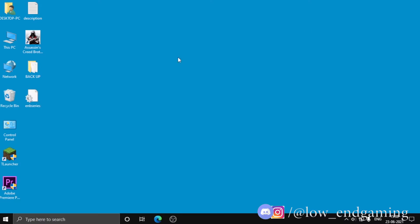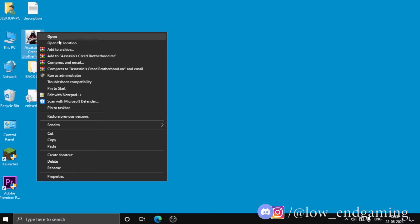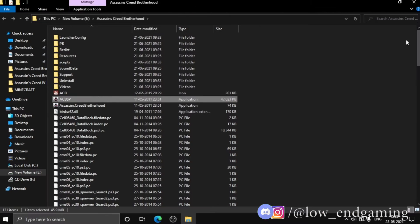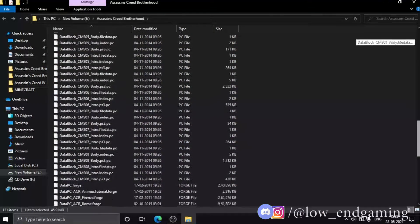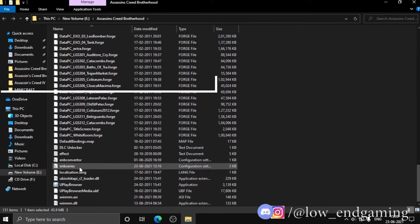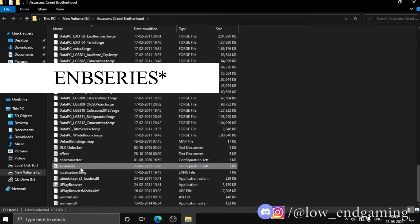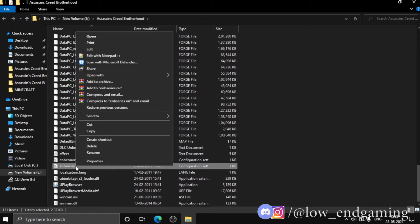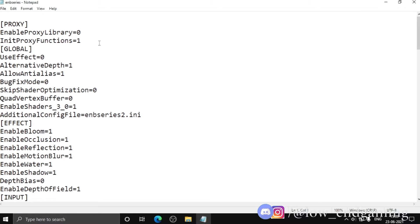Now let's edit the second config file. Right-click on the game shortcut and click Open File Location. Scroll down and find a file called Entries — that is the second config file. Right-click on it and click Edit, then change the value of everything to zero. It takes time but it will be worth it.